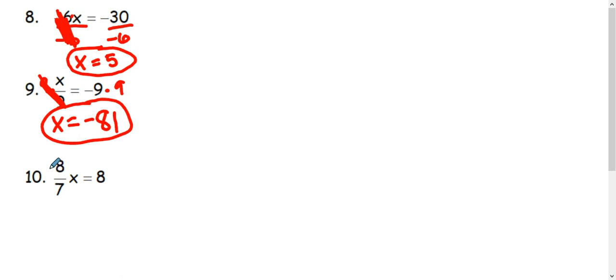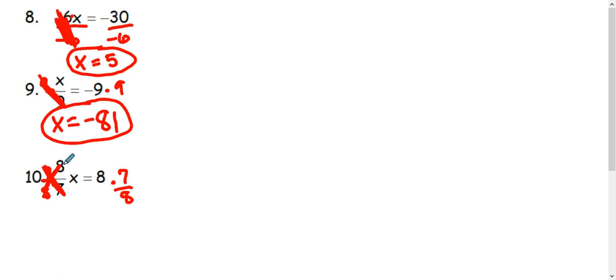So instead of 8 over 7, I'm going to multiply by 7 over 8. 7 over 8 on both sides. This will make the 7s here and the 8s here cancel. We'll be left with just x.